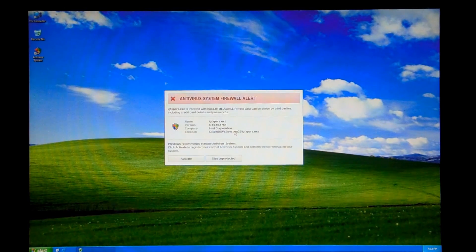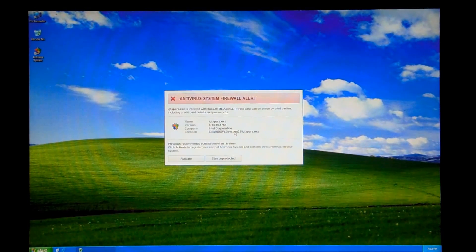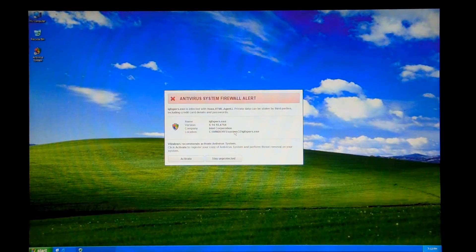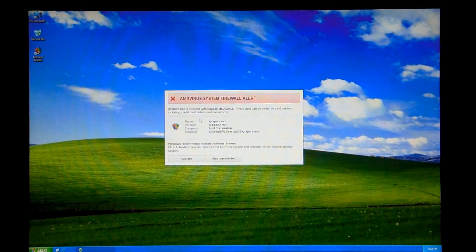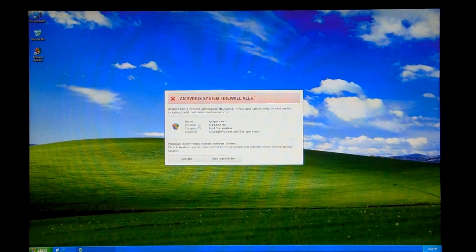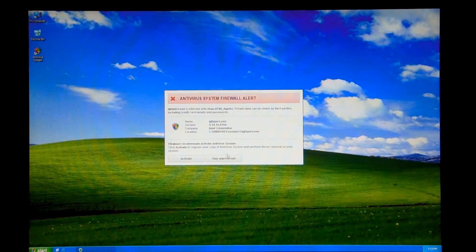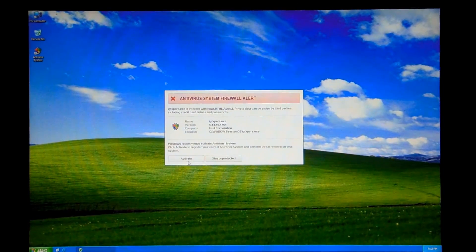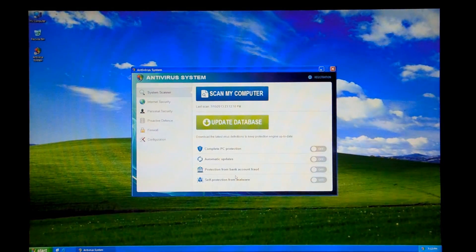As you can see, as soon as we start up our XP computer, we are greeted with a firewall alert where we are blocking literally every executable we have. So we'll just stay unprotected for now.